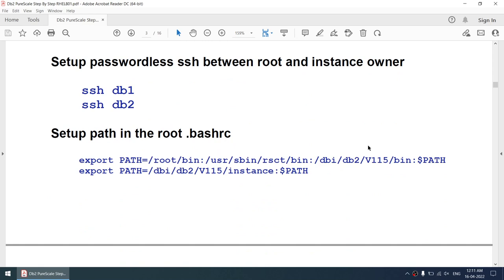Passwordless access between root is very important. Make sure there is passwordless access between root so DB1 can connect to DB2 and DB2 can connect to DB1 without a password. By default DB2 gets installed in /opt/ibm; I'll not be using that. I'll be using a /dbi/db2_v11.5 location.